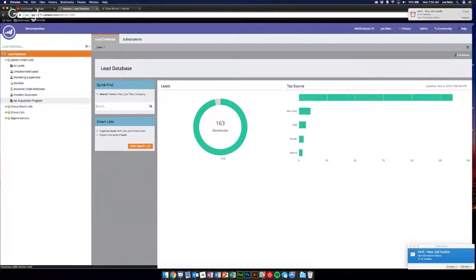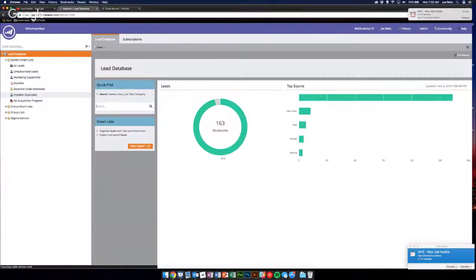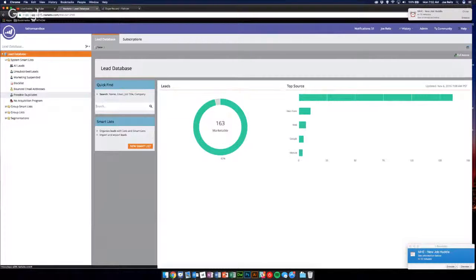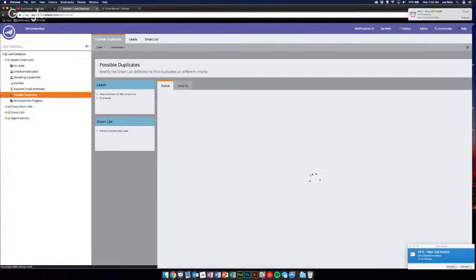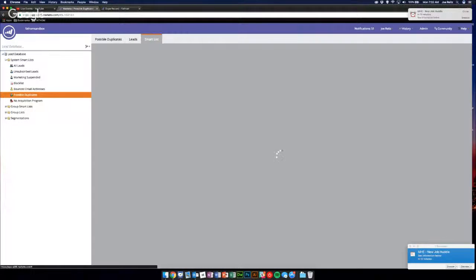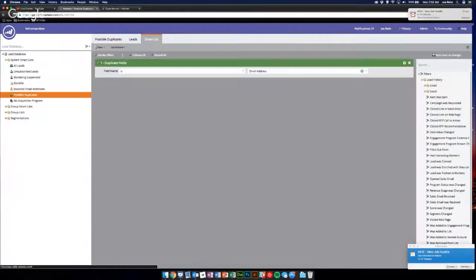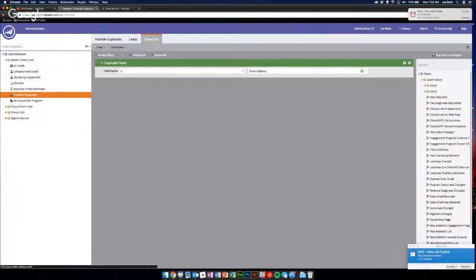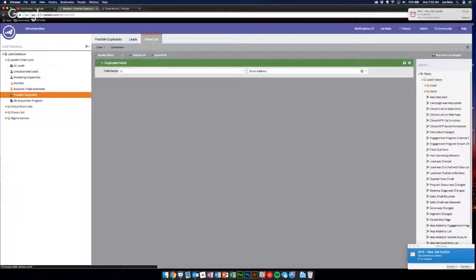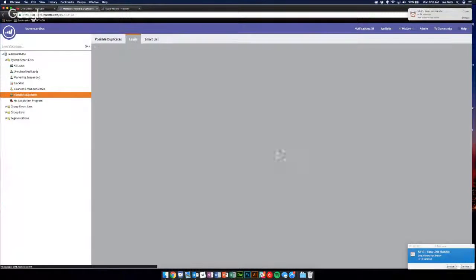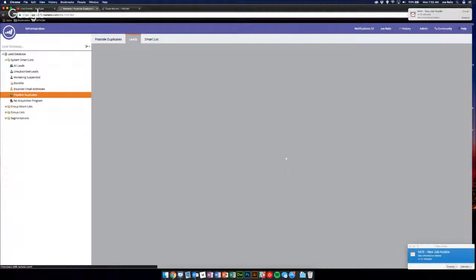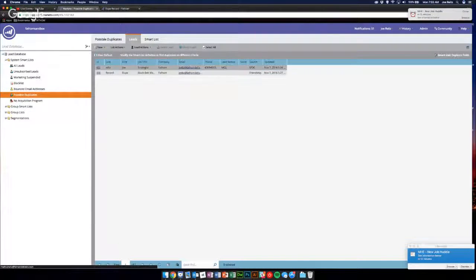Obviously the one we're interested in is this very cleverly named Possible Duplicates system smart list. Basically all it is is it's looking for any duplicate fields - again by default is email address. So we're going to go in and look at the leads here.